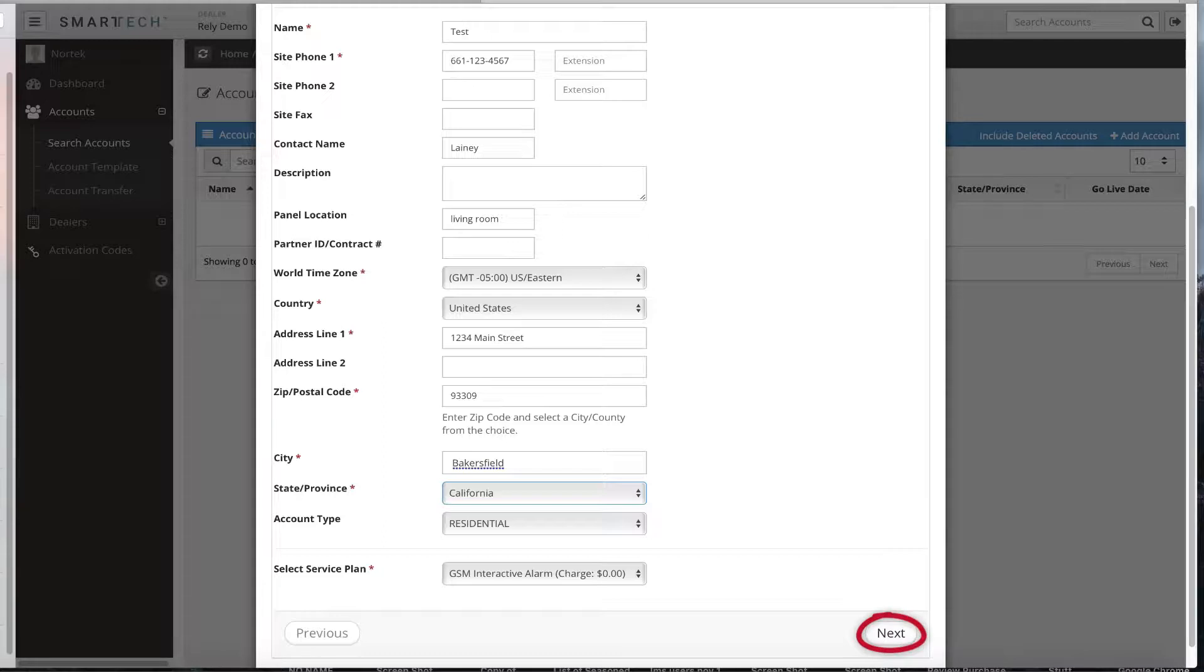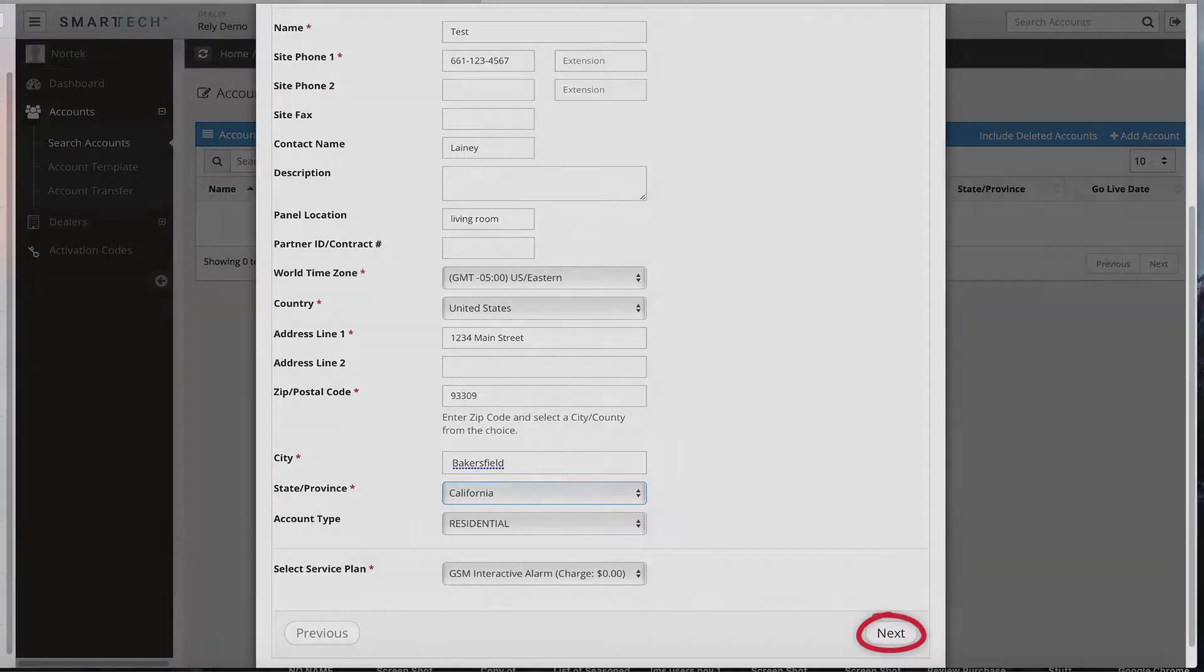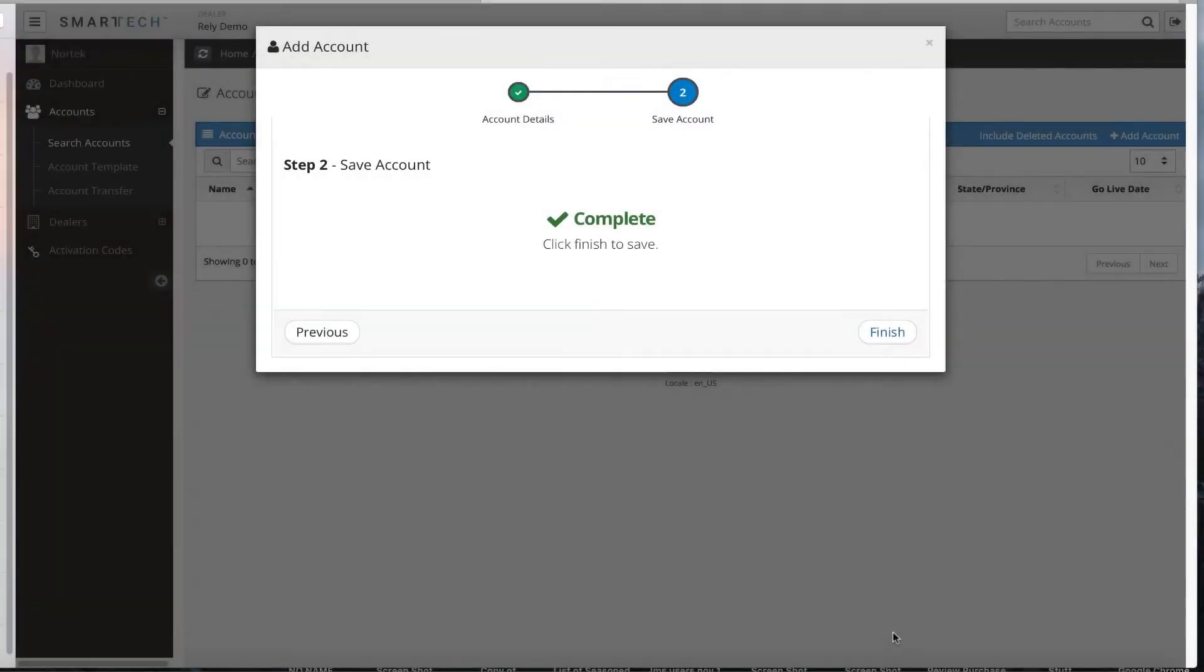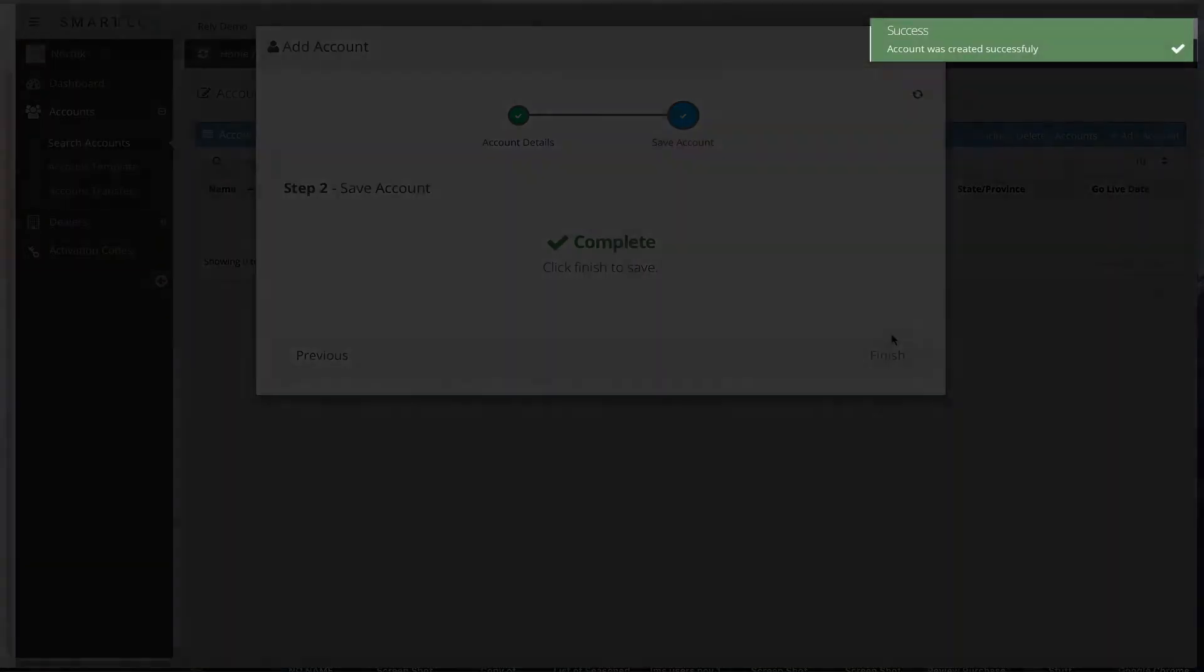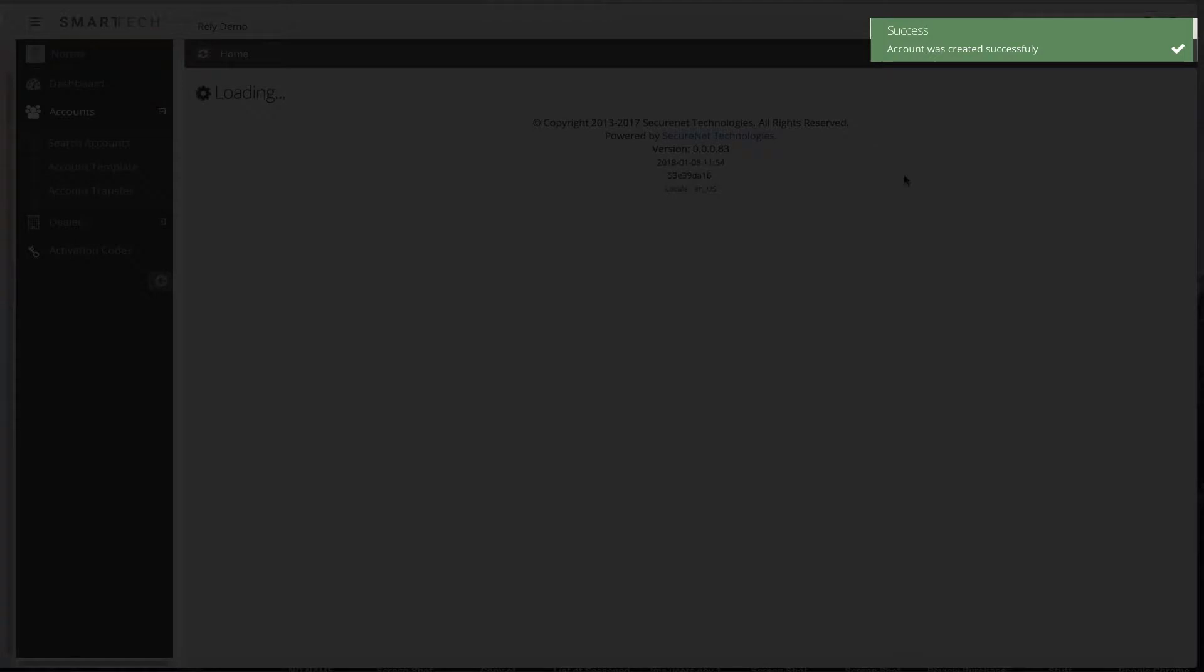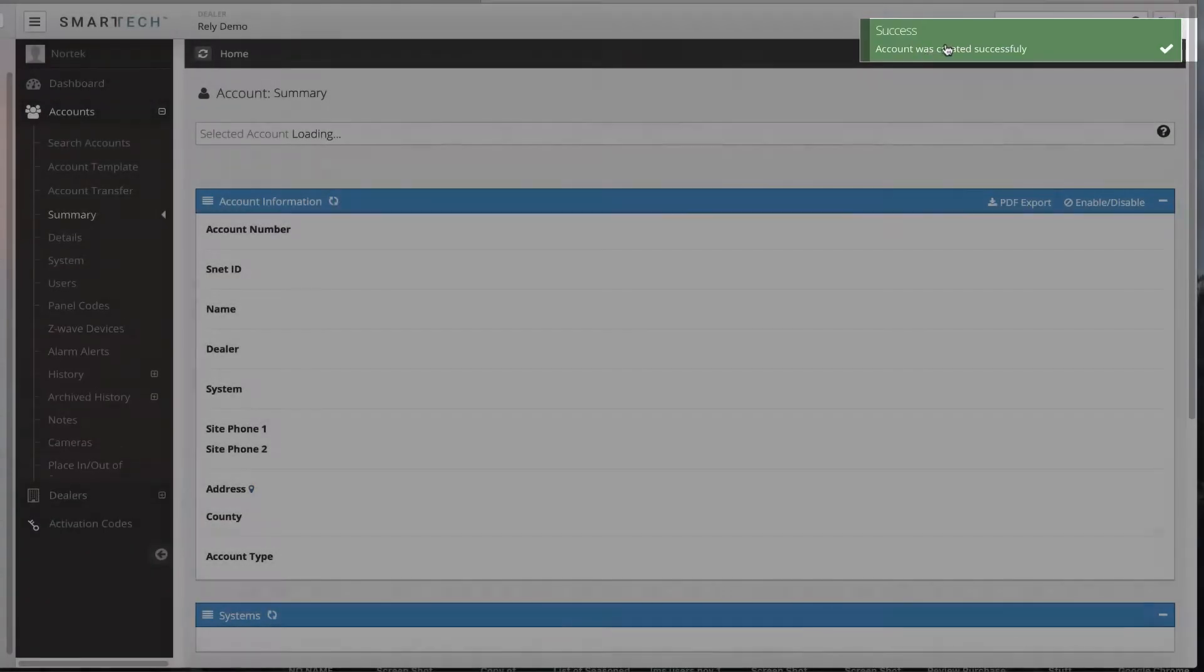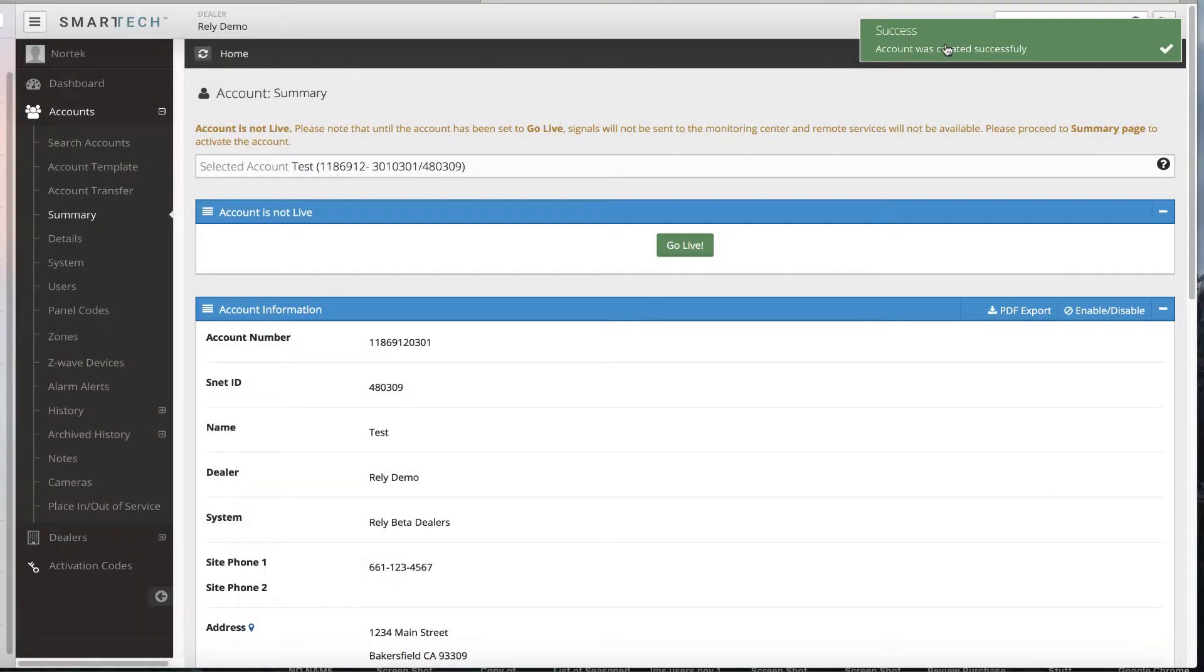Select Next when finished adding the account details. A pop-up box will display. Select Finish to save the new account details. You will then see a success message displayed in the upper right area of the screen. You have now added the new account with the correct service plan.